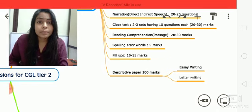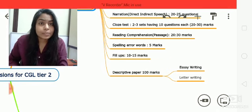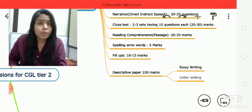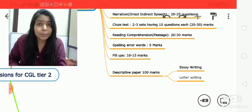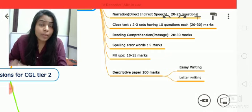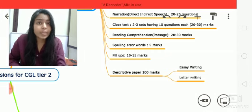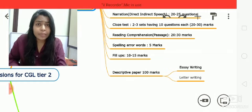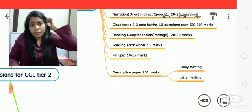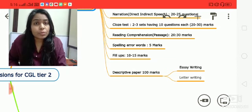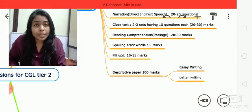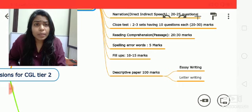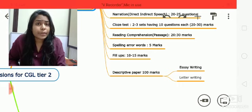Now, spelling errors — you can consider these as free marks, but they can be tough if you are not a regular reader or learner. There will be almost five to seven questions for spelling errors, so around five to seven marks. Pay attention to spelling errors.